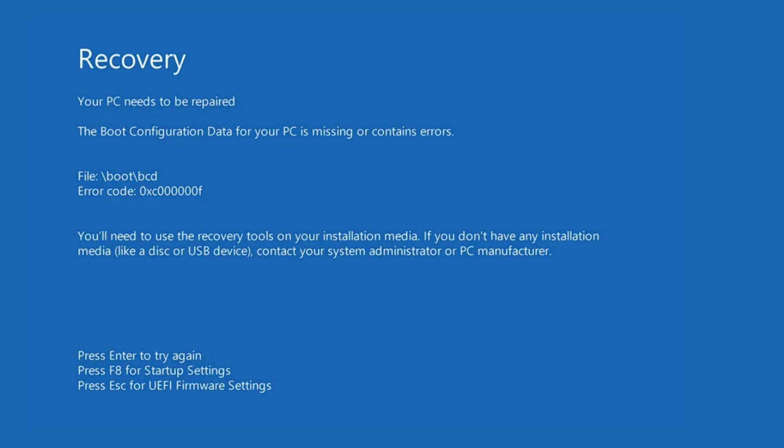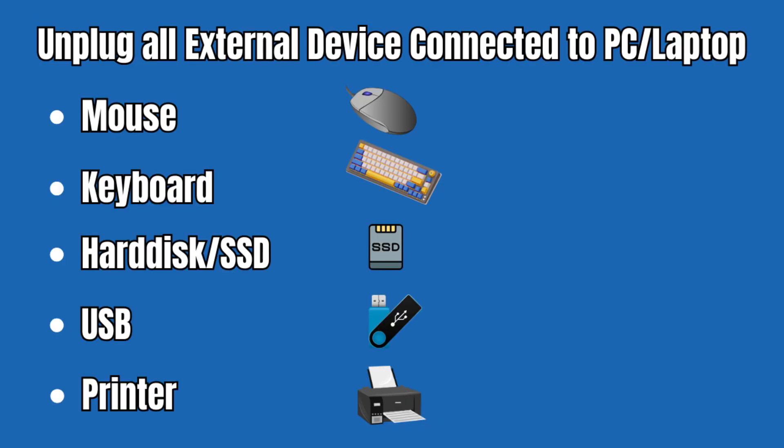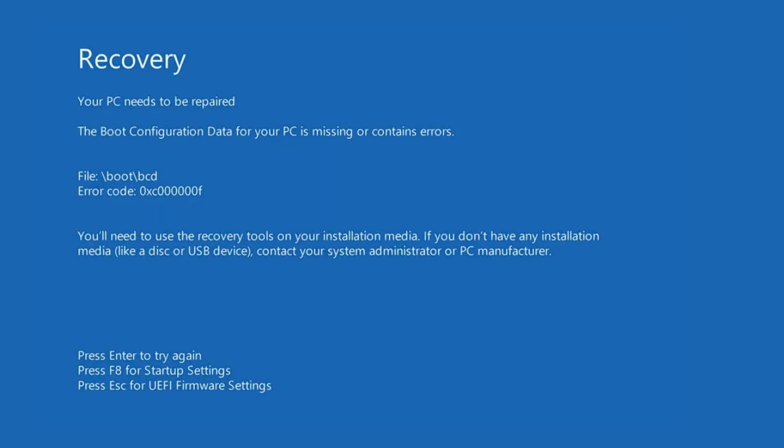Let's quickly get started. We'll start with the first and easiest method: unplug all your external devices. If you have connected any kind of external mouse, keyboard, hard disk, SSD, USB, or printer, unplug it from your laptop or PC, and once unplugged restart the computer again and check if the problem has been fixed.